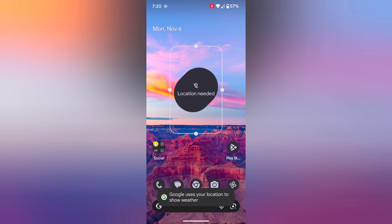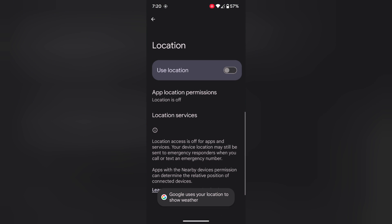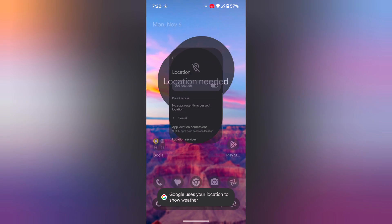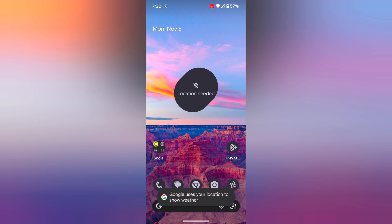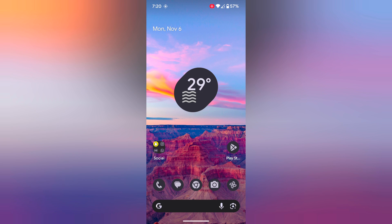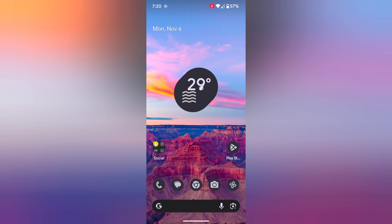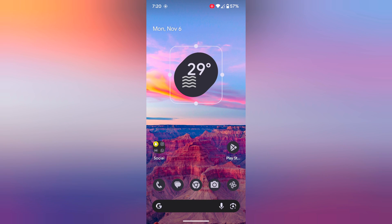Now you can see a prompt to enable location — toggle on location and go back. Now you can see the weather info available on your home screen. Tap and hold it to adjust the size you want to set.